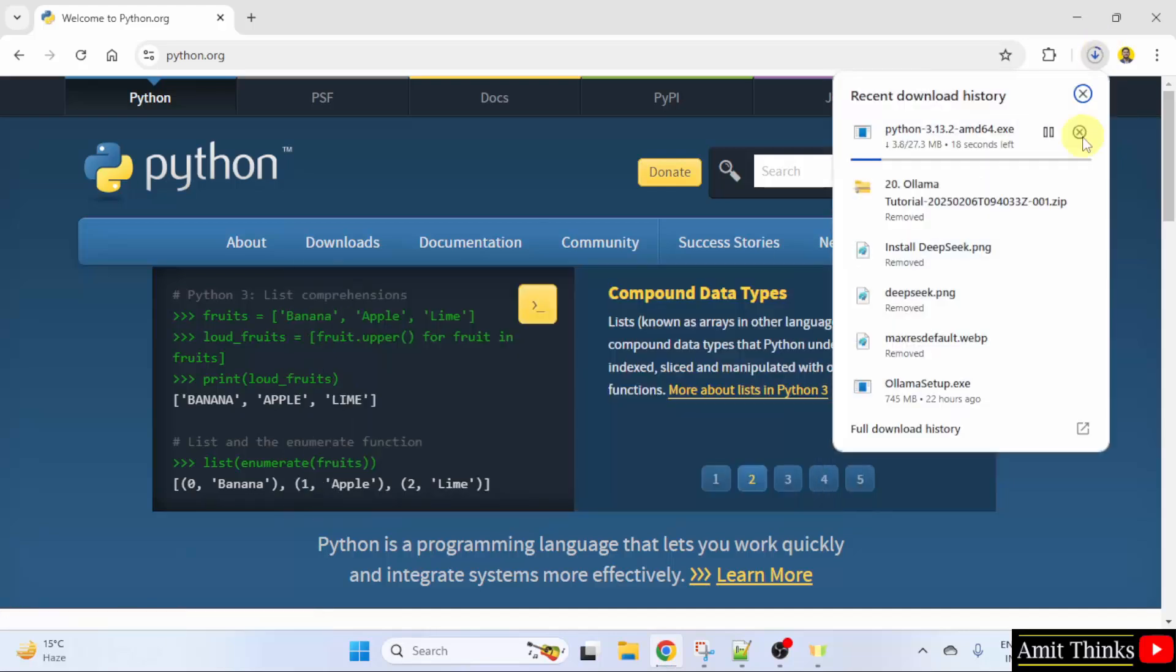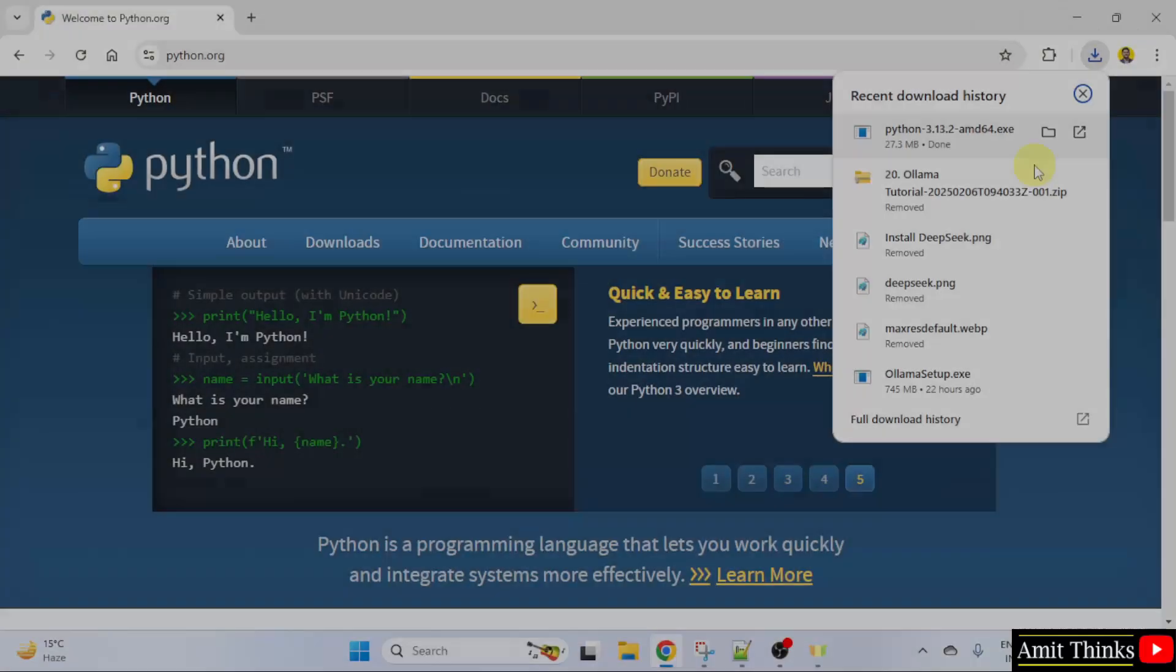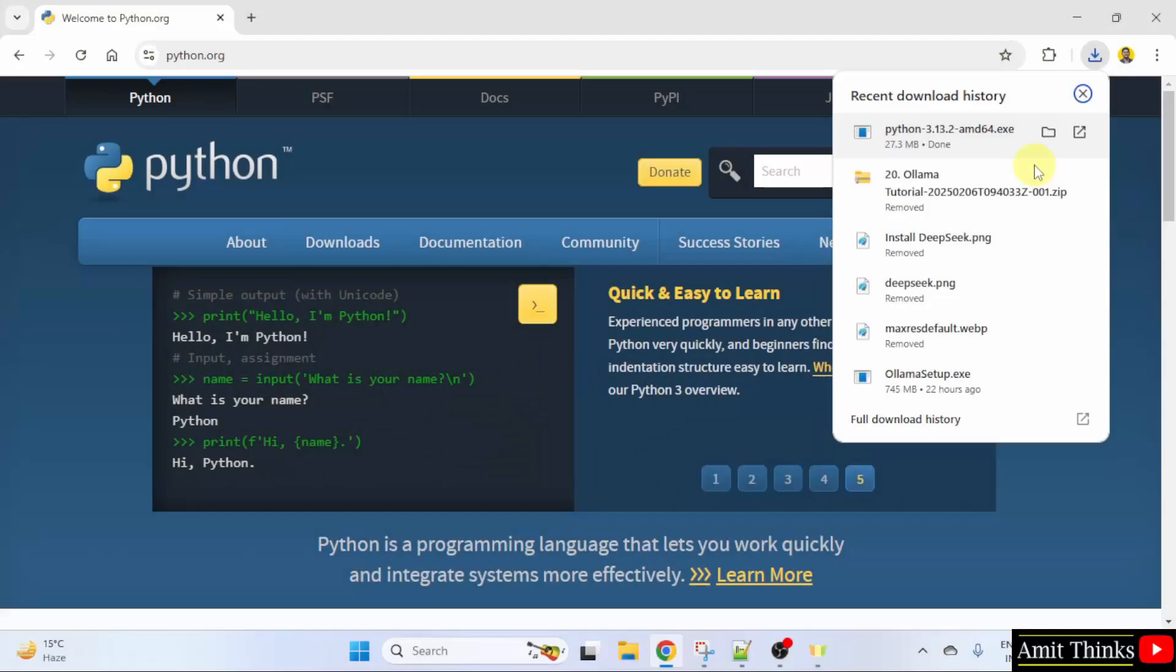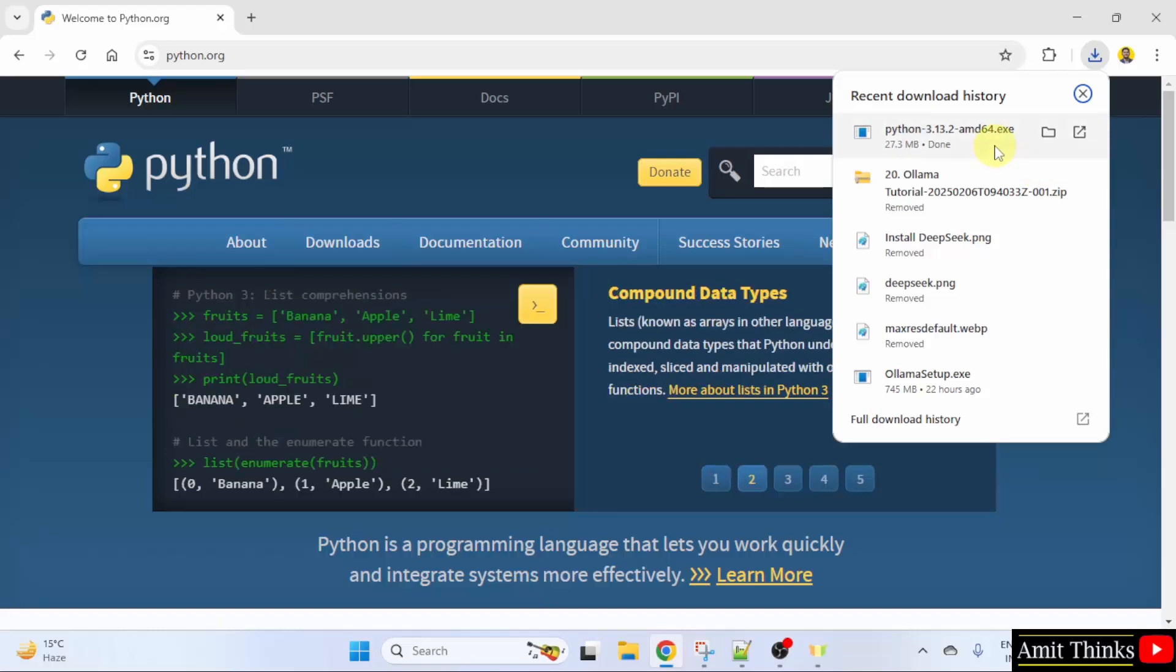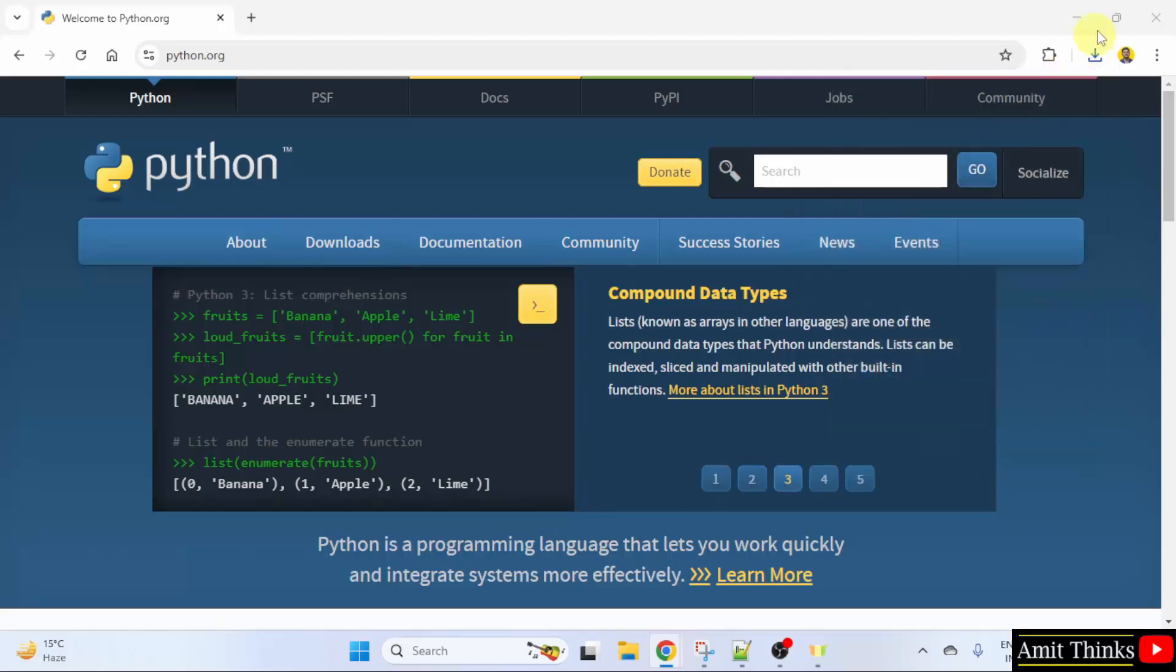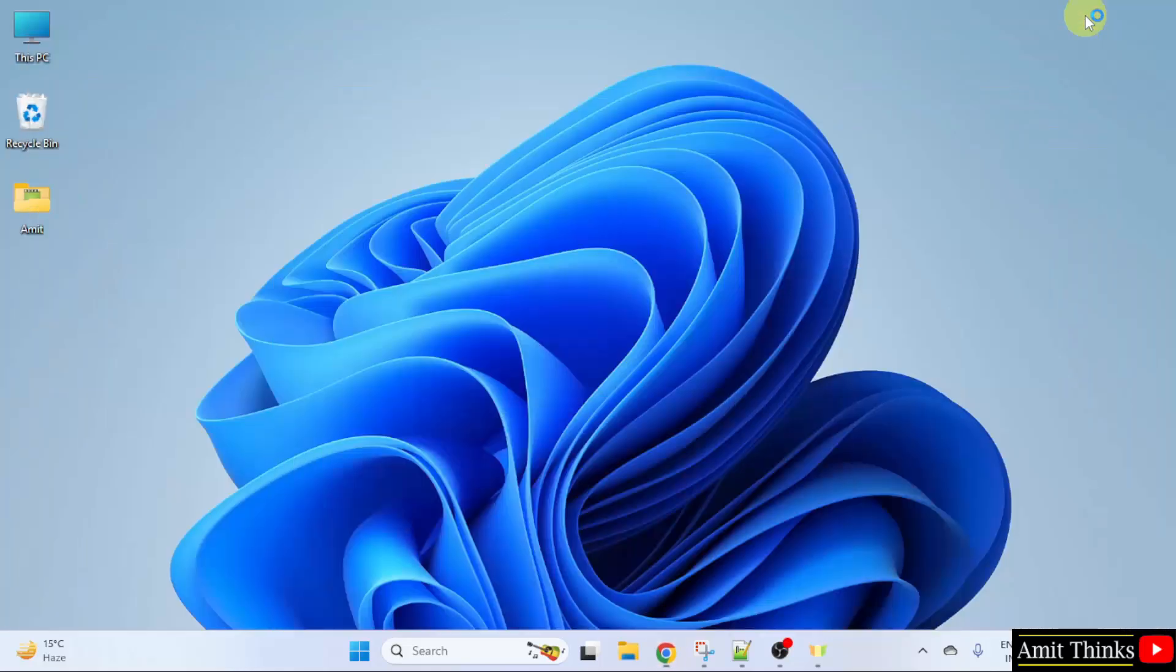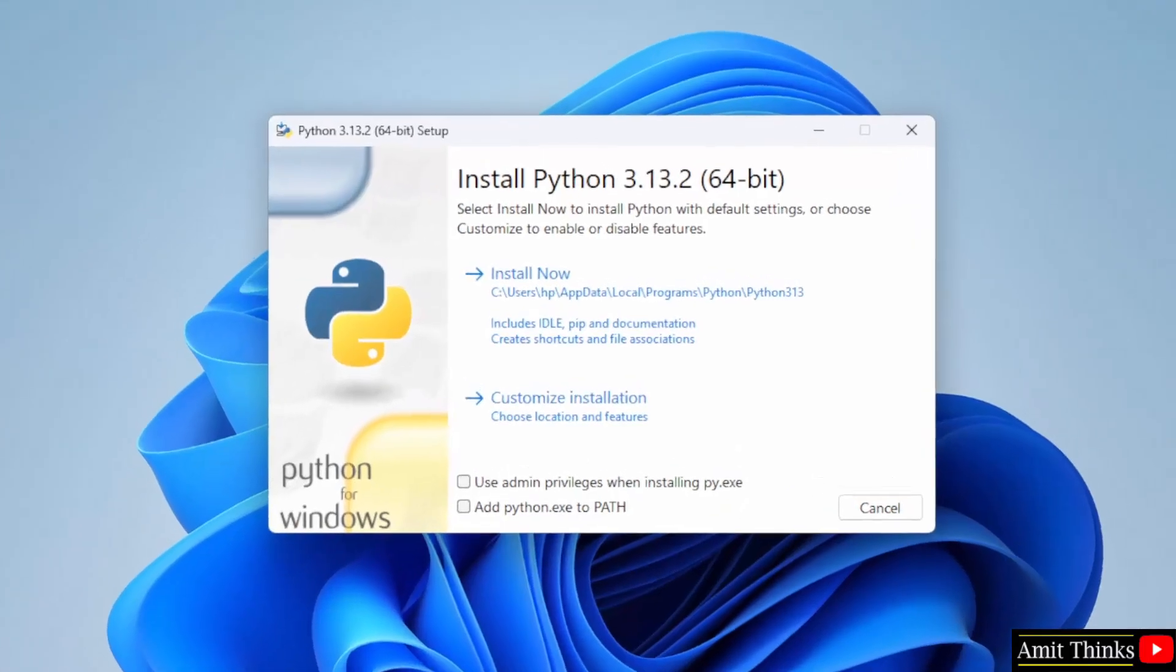The download started. Let's wait. We have successfully downloaded the exe file. Right click and click open to begin the installation. Minimize. Now the setup started.